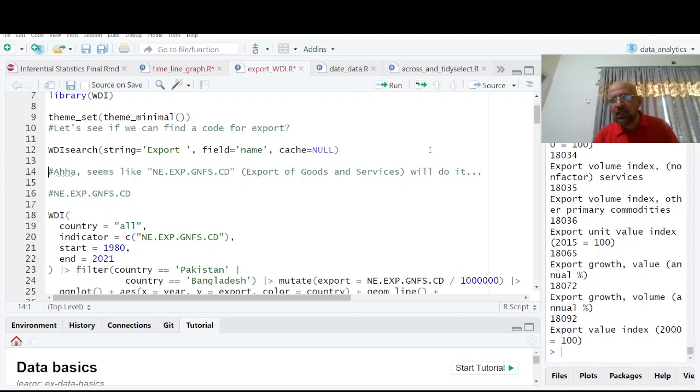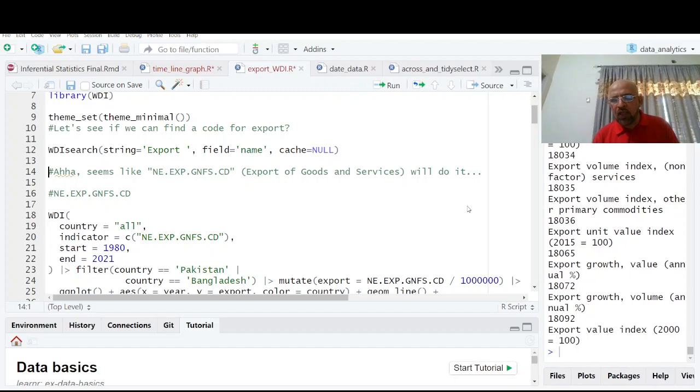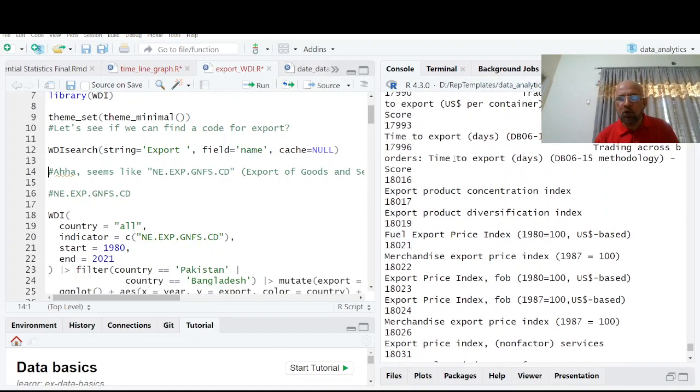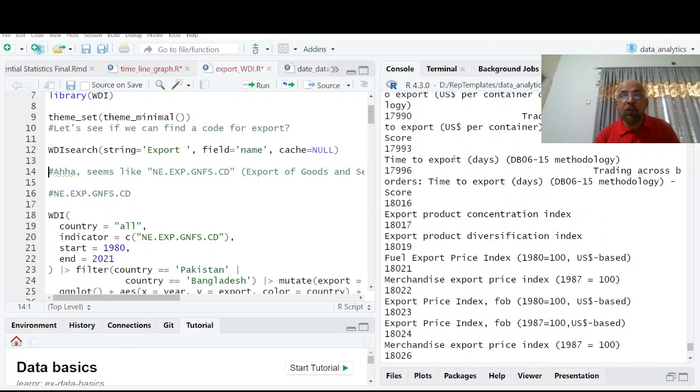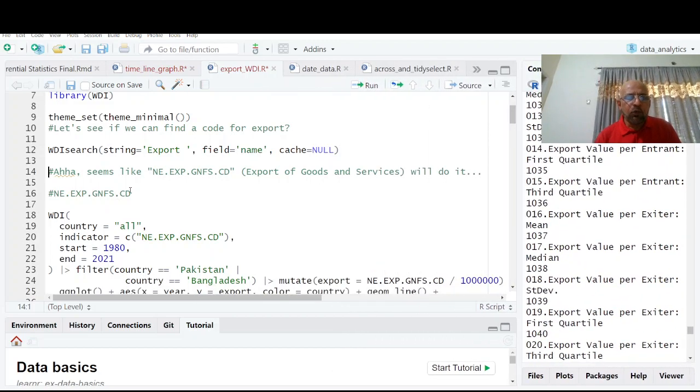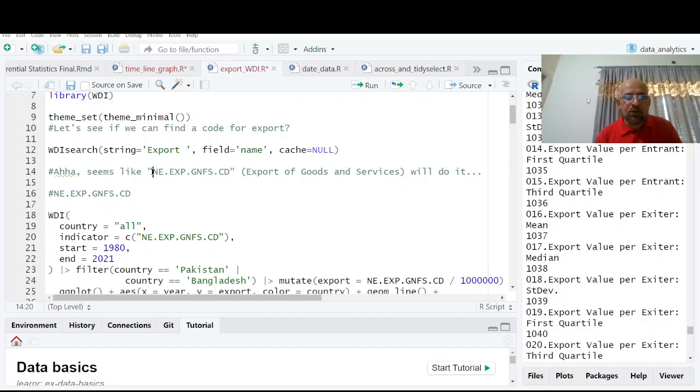Now you see there are so many, more than 180 indicators: export volume index, merchandise index, export price. In which indicator we are interested? Well, we are interested in export of goods and services whose name is this one.